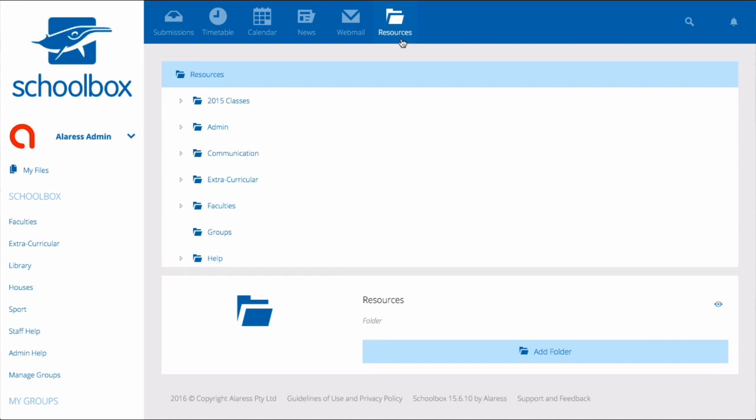If you don't have this tab, it might be shown on the side menu and named something different. You might even have access to your resources area from a button on your dashboard. If you're unsure where your resources area is located, ask your super users.